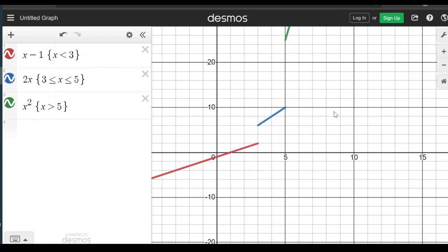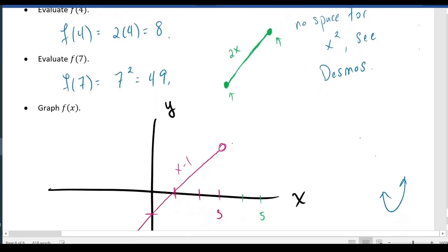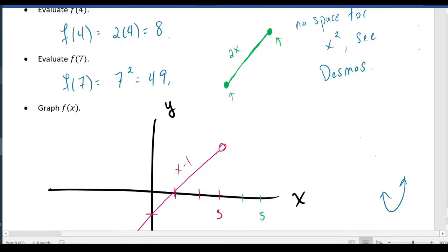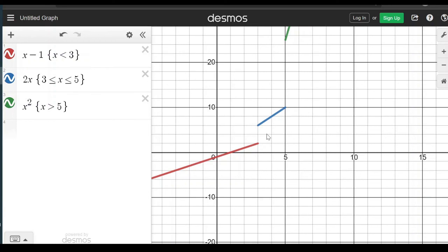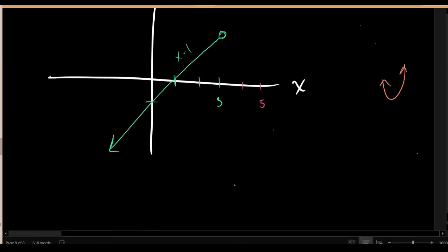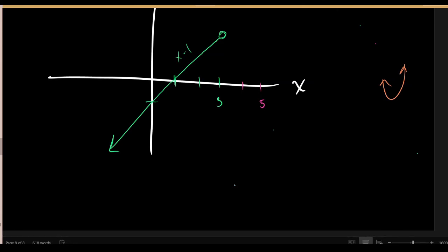Notice something the computerized graph lacks that our hand-drawn graph had: filled dots or empty dots at transition points to tell the reader which function is valid at those locations. A filled dot at x = 3 on the second piece tells the reader to use 2x when x is exactly 3. The computerized Desmos graph doesn't include those indicators. That concludes our brief review of lines, average rate of change, compositions, and piecewise functions from algebra and pre-calculus.